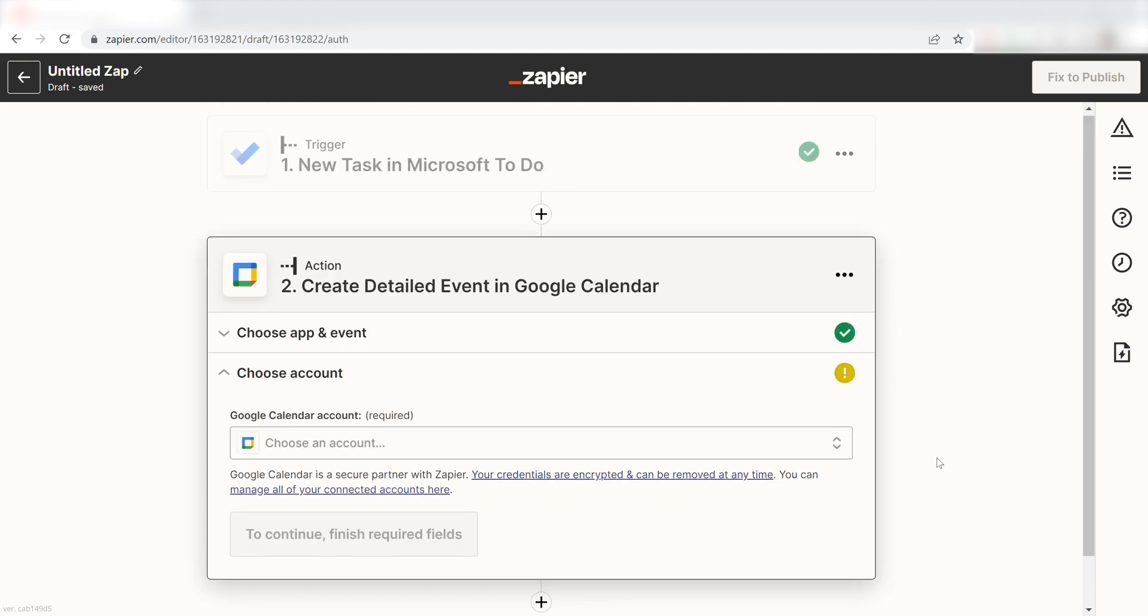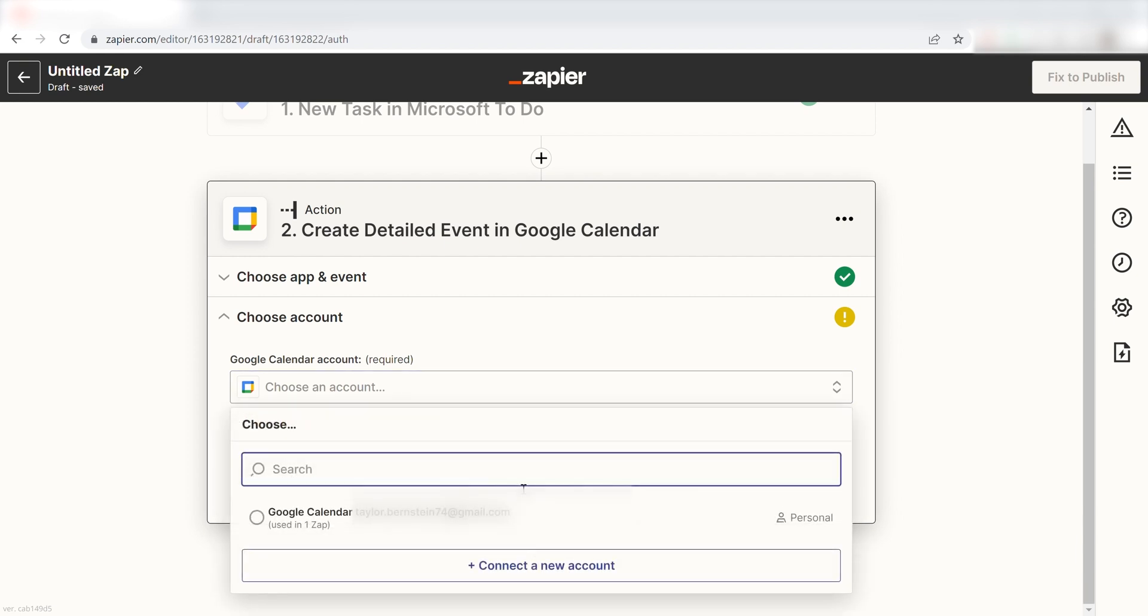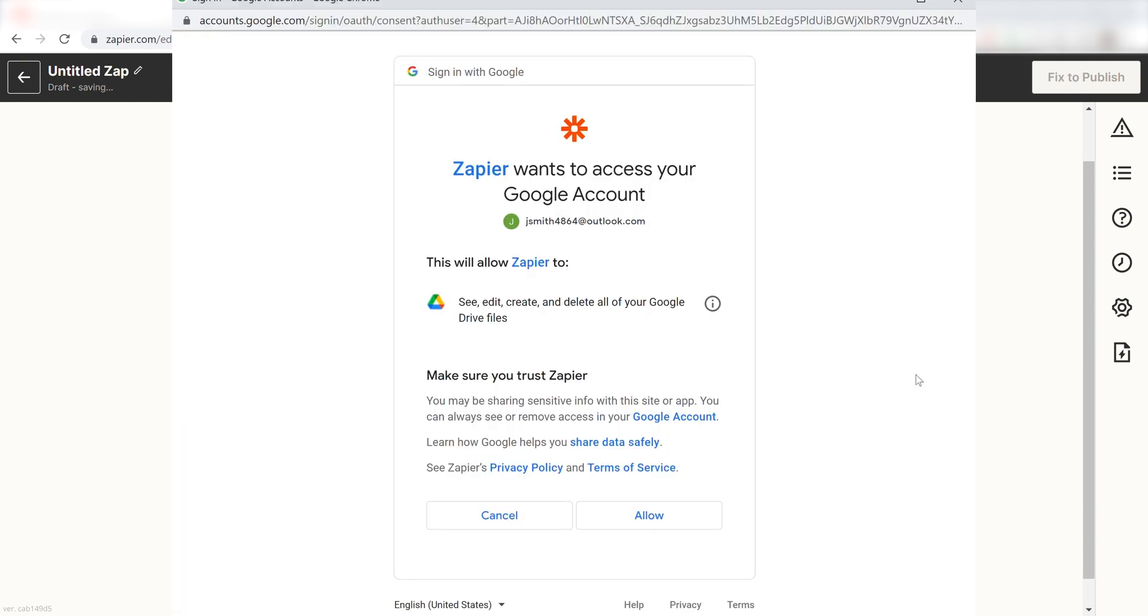From there, I can select our account and authenticate Google with Zapier, just like I did with my Microsoft account.